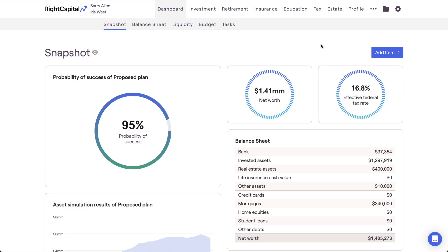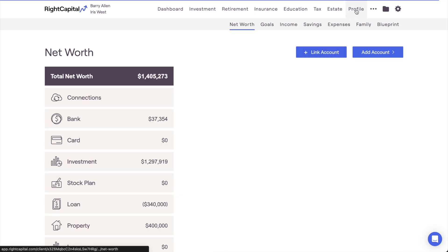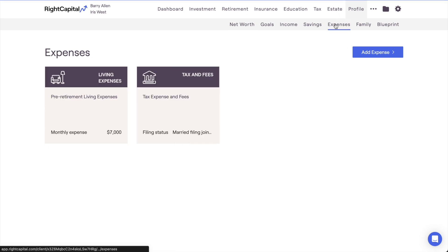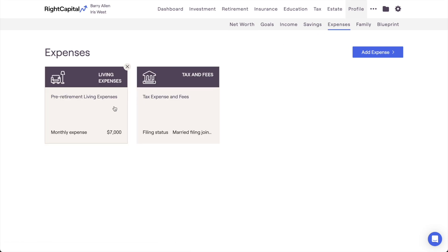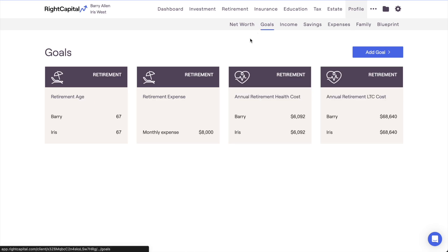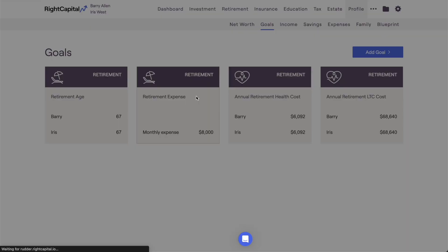This can be utilized both within the Pre-Retirement Living Expenses card in the Profile Expenses tab, as well as within the Retirement Living Expenses in the Profile Goals tab.